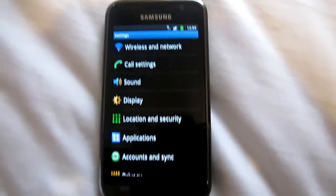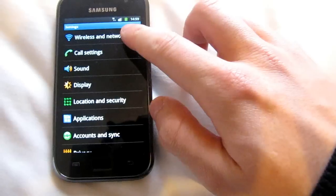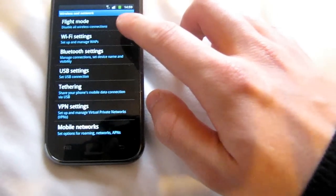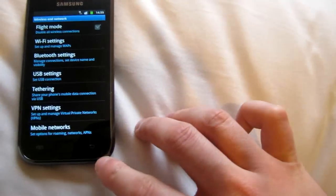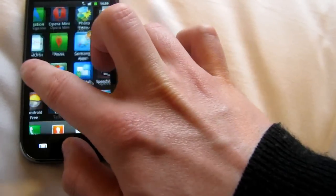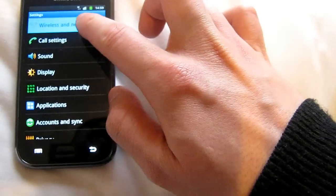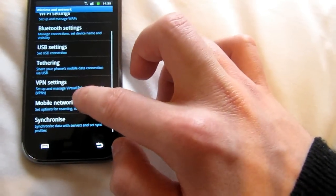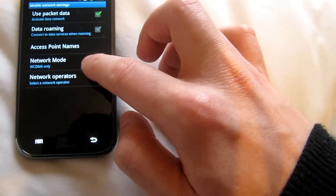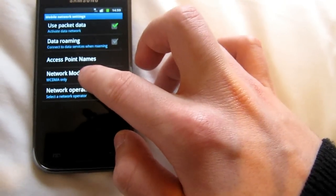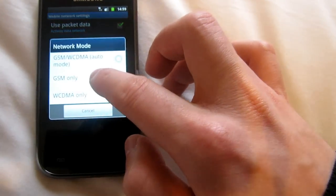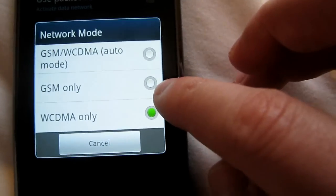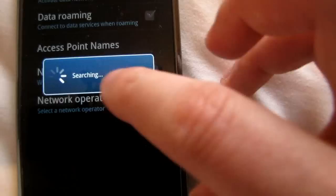So the first thing you can do when you don't use 3G is switch off the 3G network. To do that, you have to go to settings, then wireless network, then mobile networks. The network mode says WCDMA, which is usually 3G and higher. Just go there and switch to GSM only, then OK.